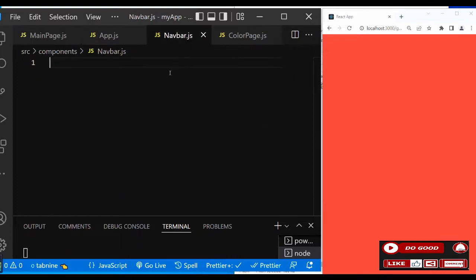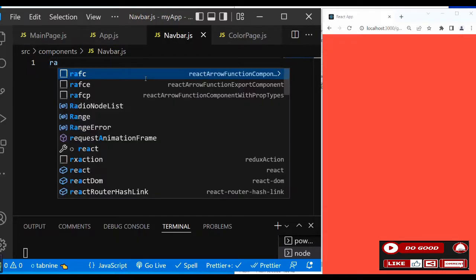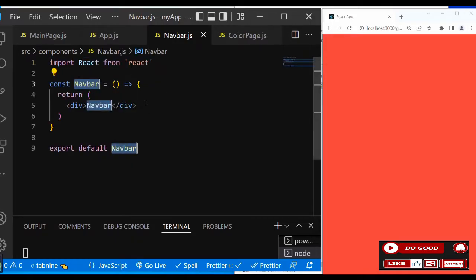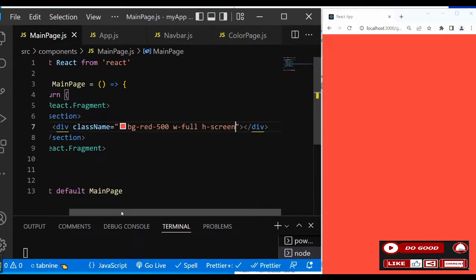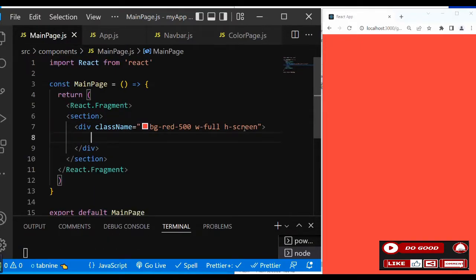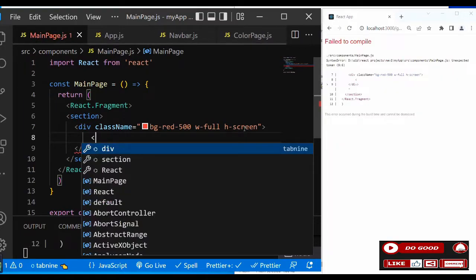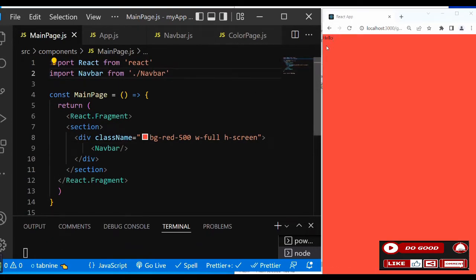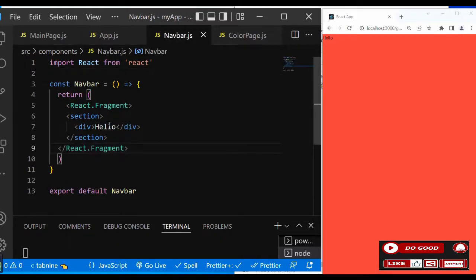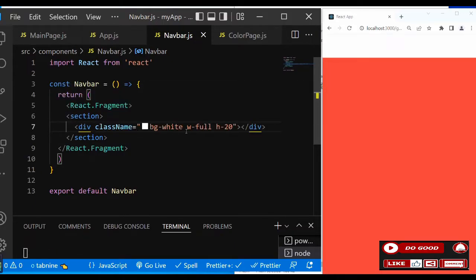Now let's work on the Navbar. Go to Navbar.js and call rafce. Instead of an ordinary div, use a React Fragment. Inside that we have a div with 'hello'. Let's connect it to the MainPage — go to MainPage, create a div, and call the Navbar component. Import Navbar. We can see 'hello' on screen, meaning Navbar is working. Let's style it: class name bg-white, width-full, height-20.